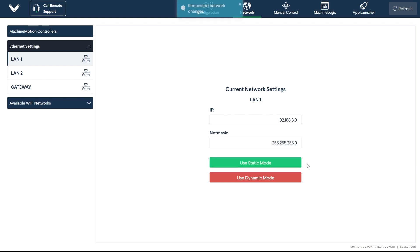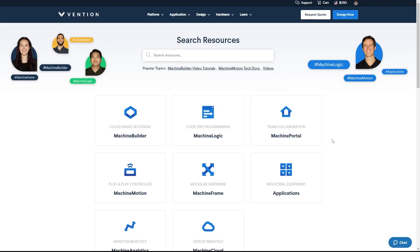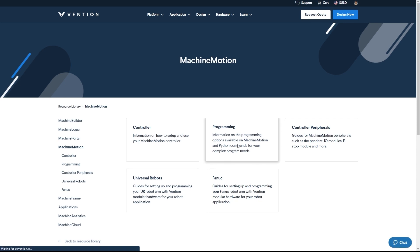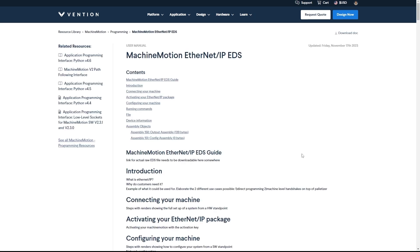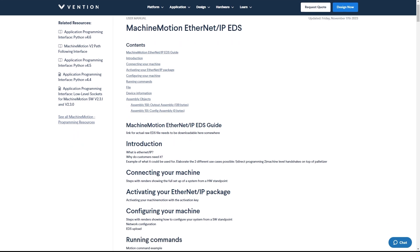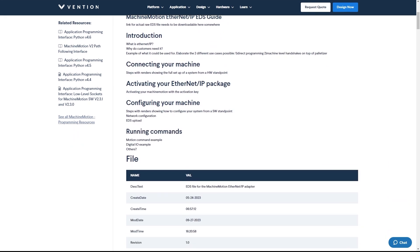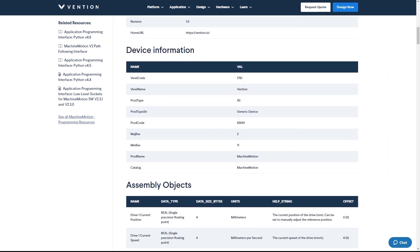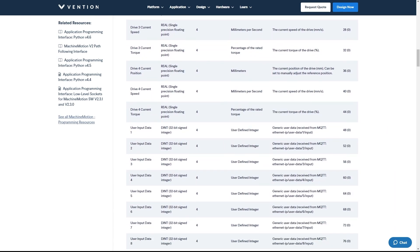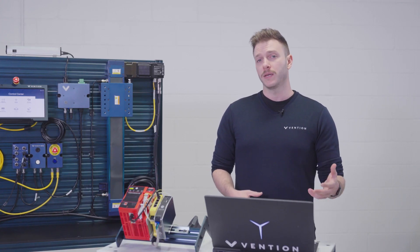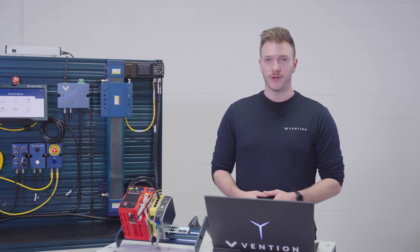The remaining setup will be completed on the PLC's side, but before we proceed, we need to download the Electronic Data Sheet for the machine motion controller. This file contains all the data exchanging information between the PLC and the machine motion, essentially serving as the Ethernet IP API. You can find this EDS file on our Ethernet IP documentation page linked in the video description.